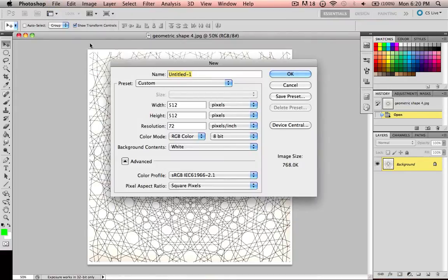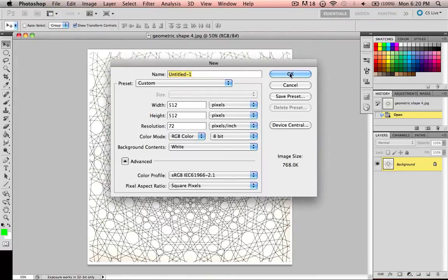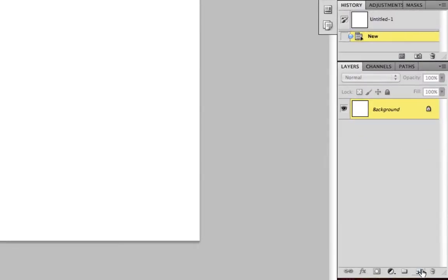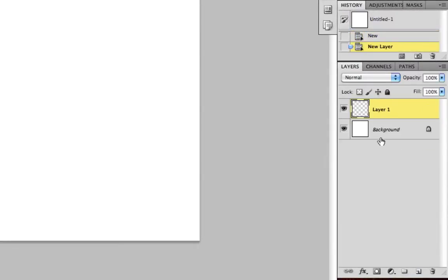Just create a new document and I'll create a new layer and call it gradient.